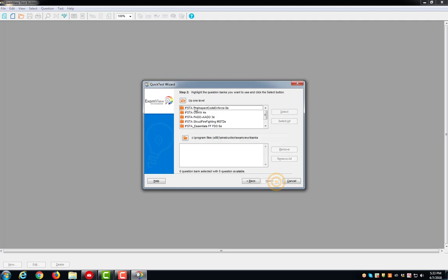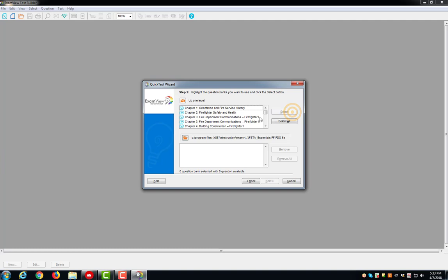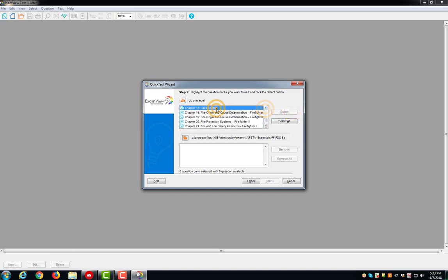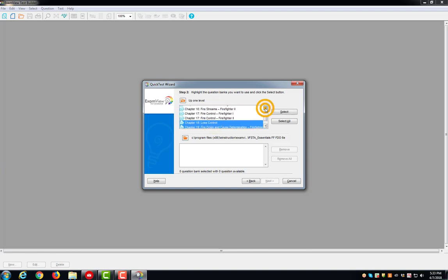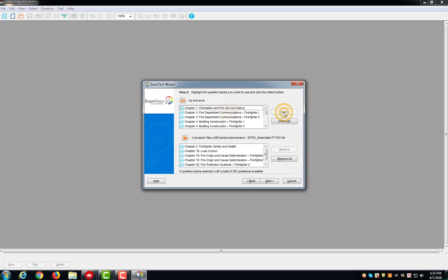Choose the manual you would like the questions to come from, click Open, choose your chapters, and click Next.